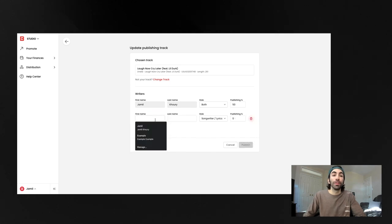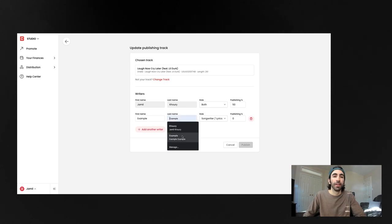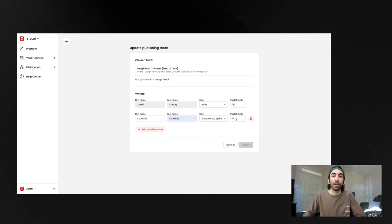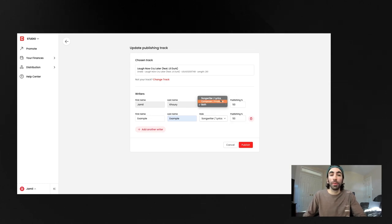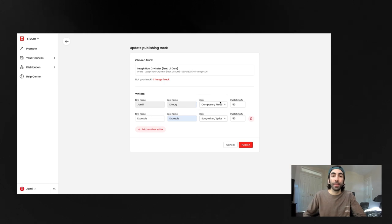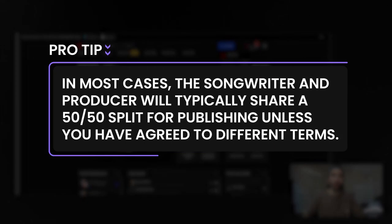Once you find the track, just hover over it and hit select. This is where you'll add any additional writers to your track that you want to give credit to. You can select their roles and enter the percentage of publishing they'll receive. It's typically a 50-50 split between songwriter and producer.